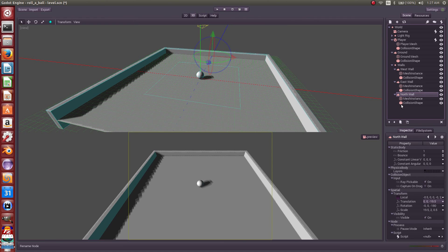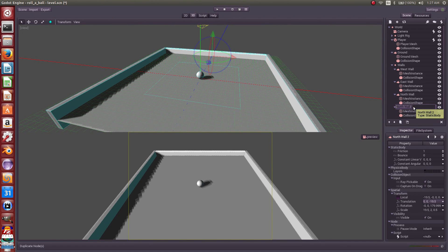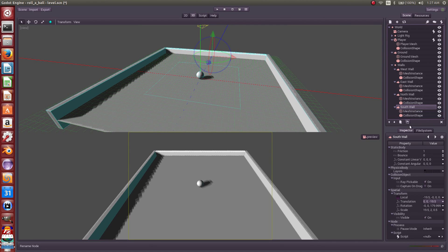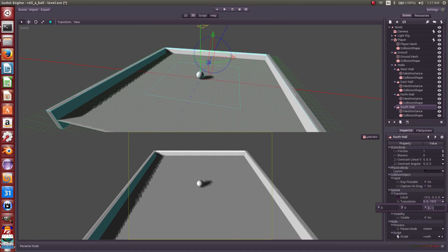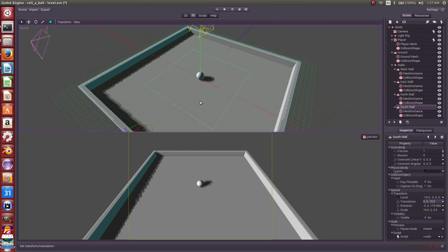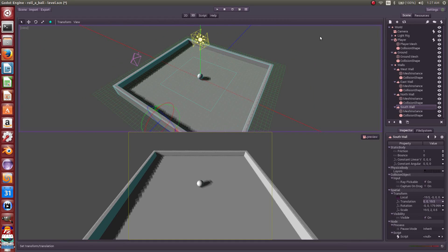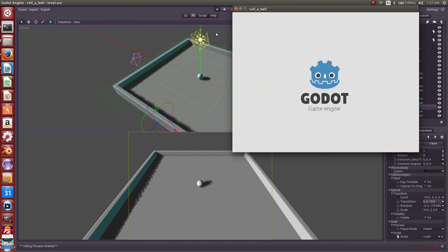Let's make a south wall. Again, duplicate, and translate in the opposite direction by the same amount. And there we go, we've got a field. It's completely closed in.